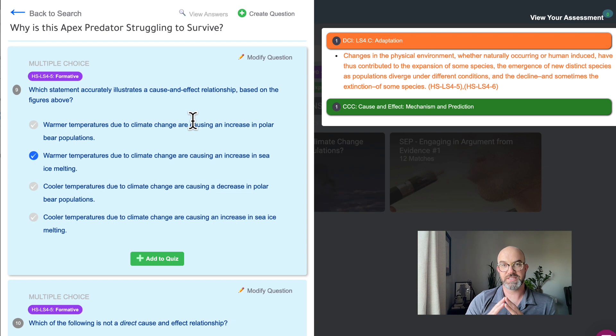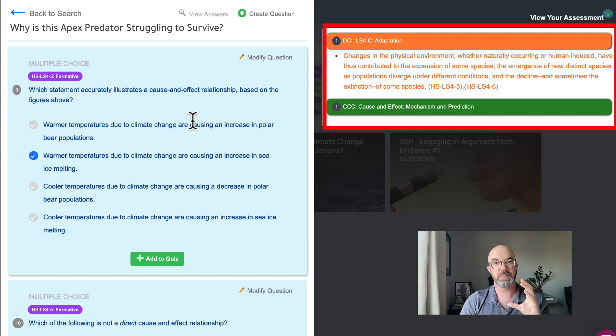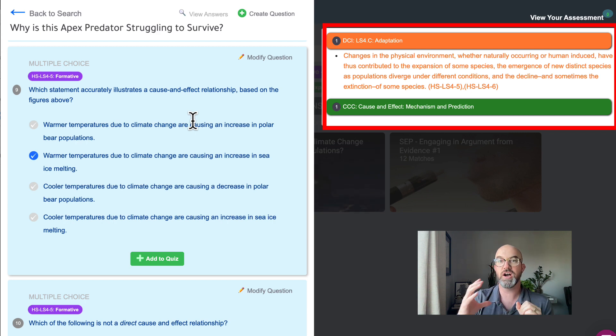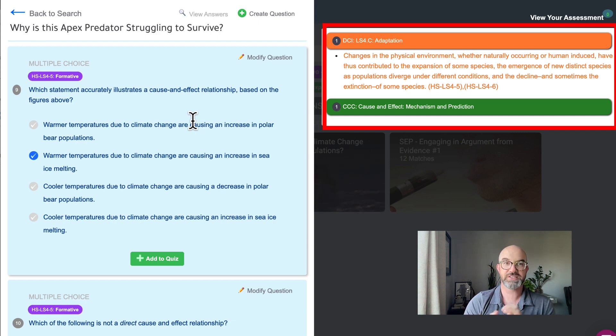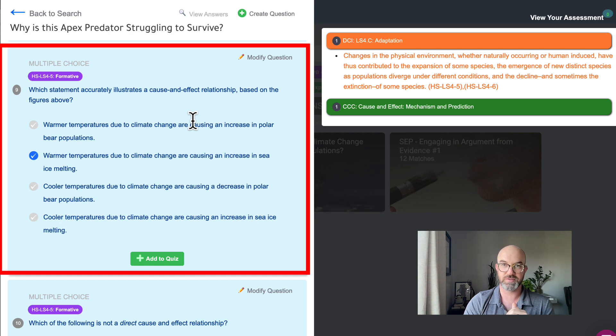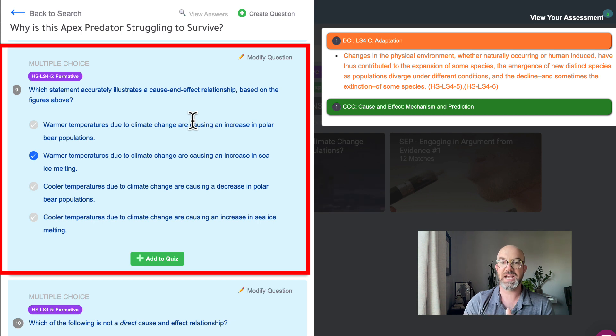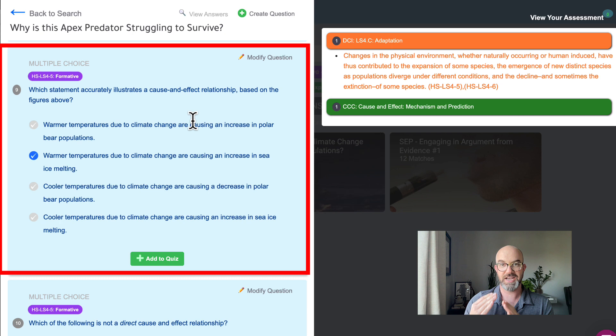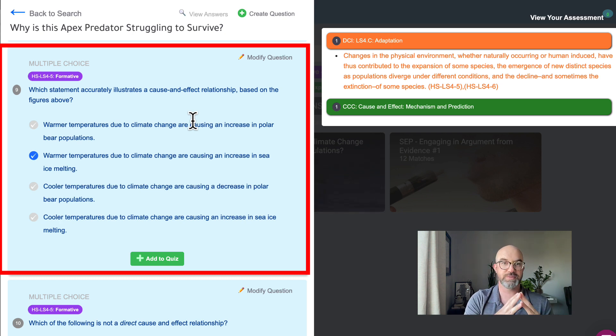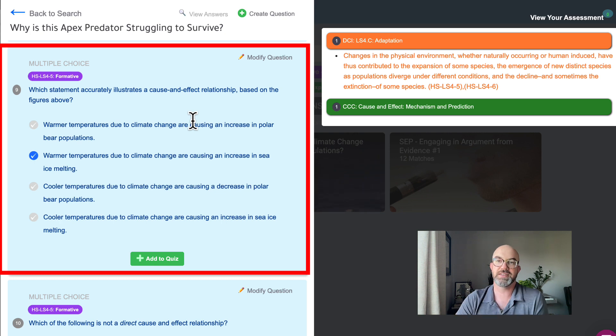So this question right here is tied to the DCI and the cross-cutting concept only. We want to see if students can apply their understanding of adaptation to cause and effect. So this question asks which statement accurately illustrates a cause and effect relationship based on the figures above. So students should understand that warmer temperatures due to climate change are causing an increase in sea ice melting. And so all we want to do is tie the cause of warmer temperatures to the increase in sea ice melting, the cause and effect there.